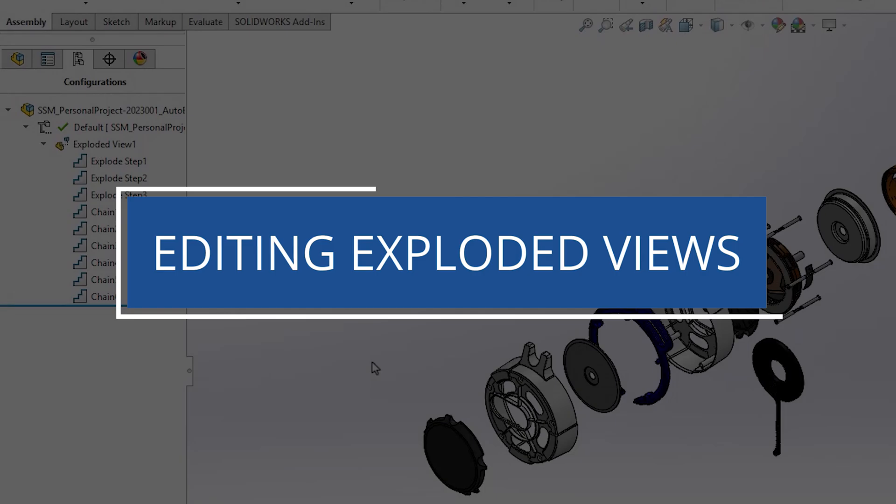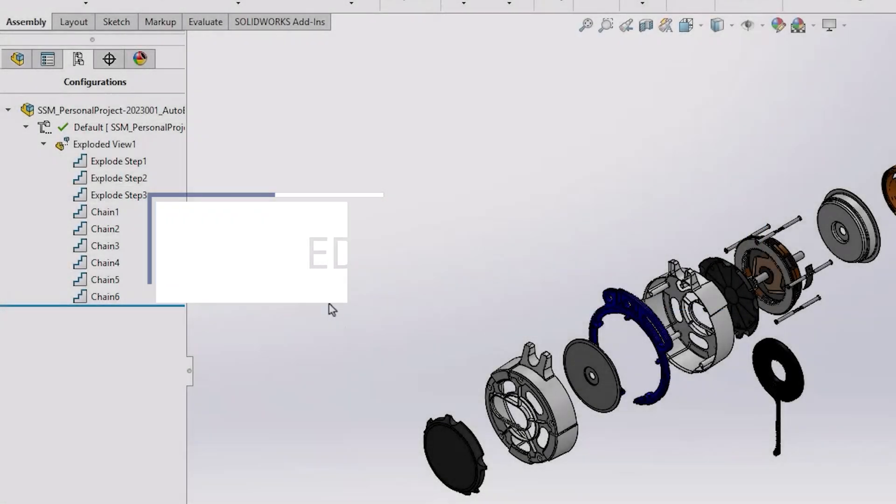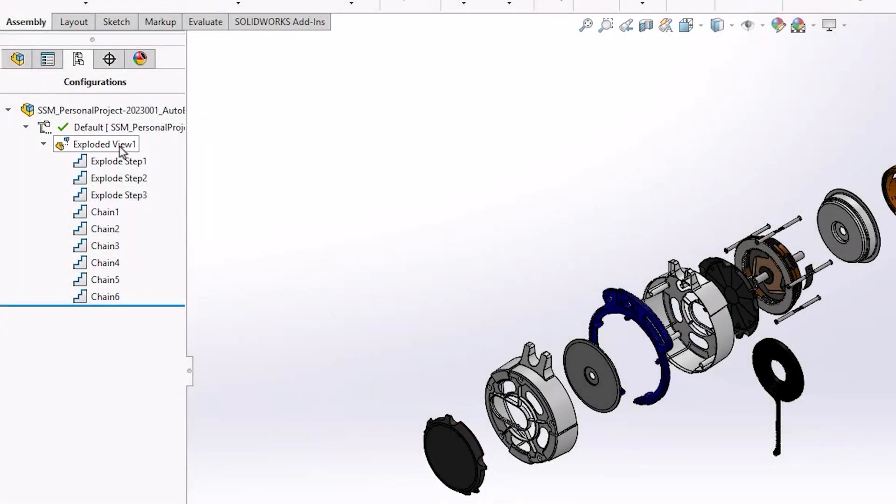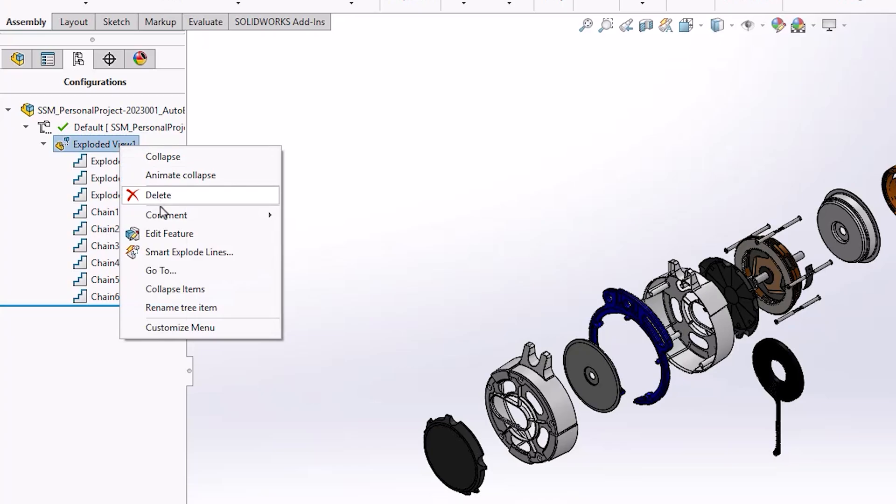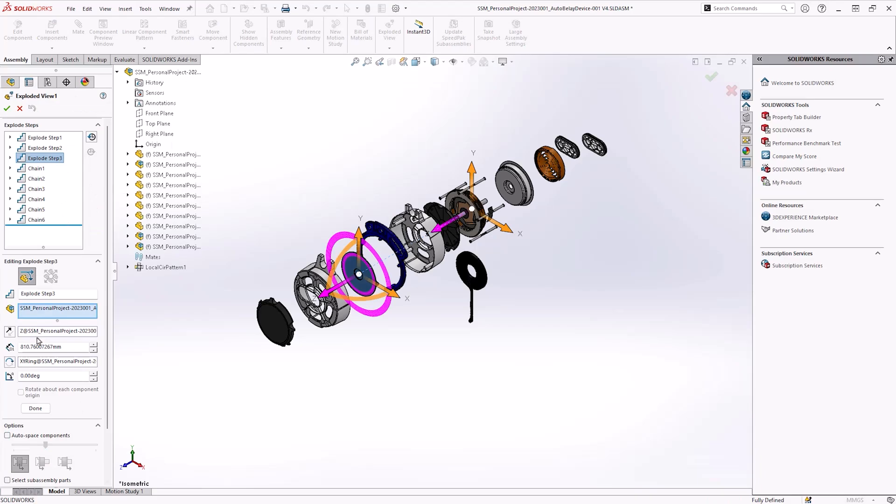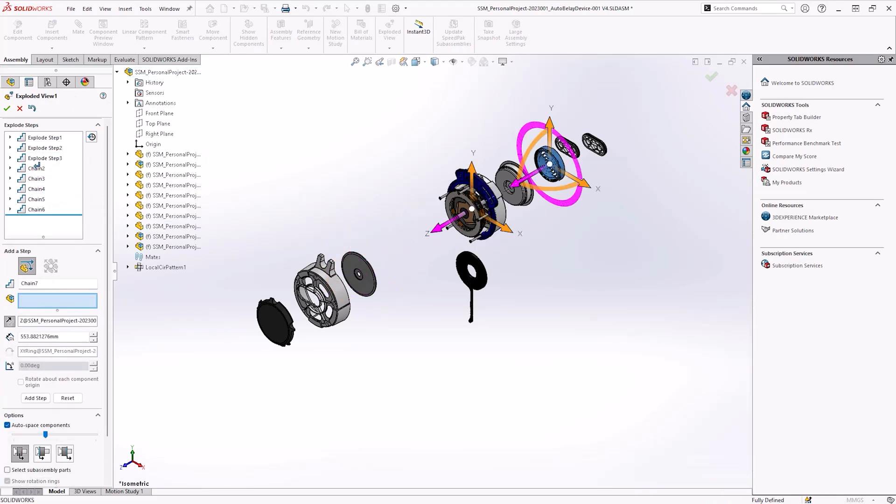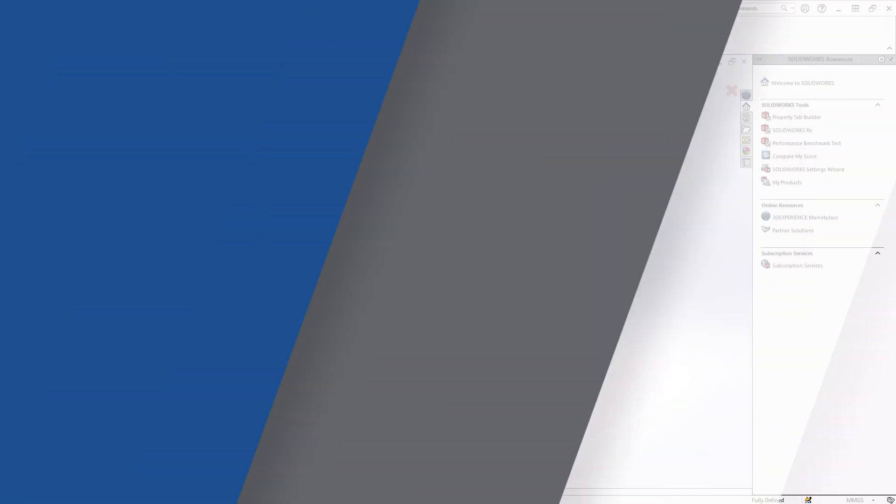To amend your exploded view, simply right-click the exploded view in the configuration manager and choose the edit feature tool. This will reactivate the property manager, allowing you to change, delete, and reorder any steps you have created.